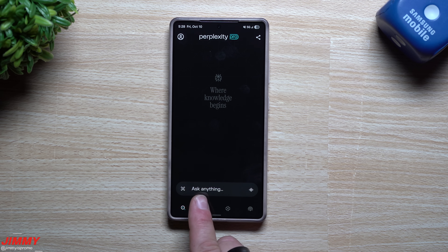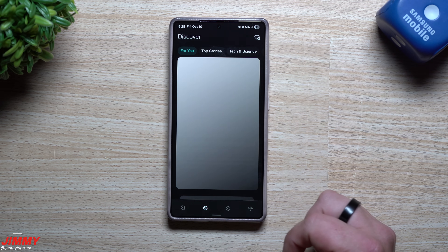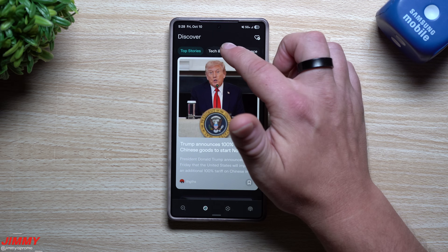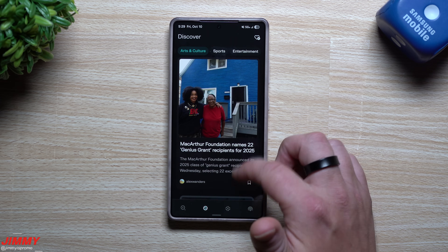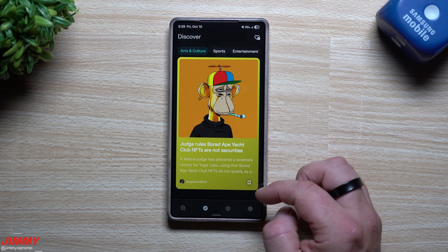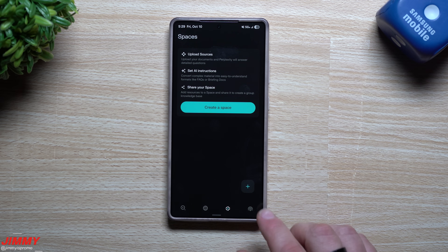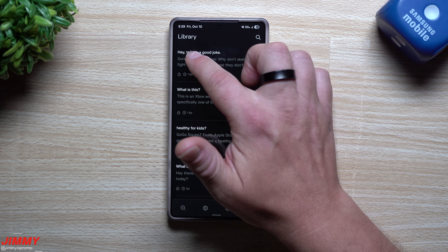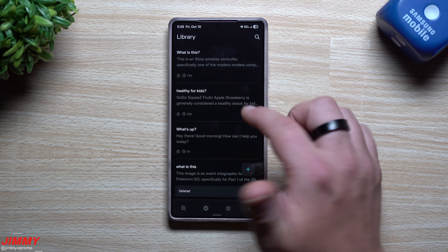Going back a screen - the other tab is Discover, where you can see news and information. There's a 'For You' page with top stories covering tech and science, finance, arts and culture. It shows exactly where stories are coming from and you can bookmark sources. There's also Spaces, which I haven't gotten into much. On the right-hand side is your Library - everything you've asked it.